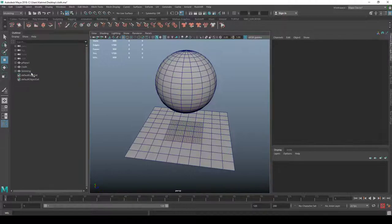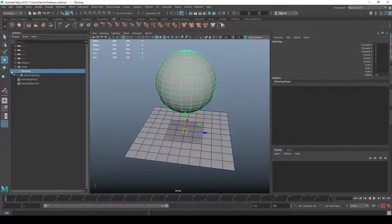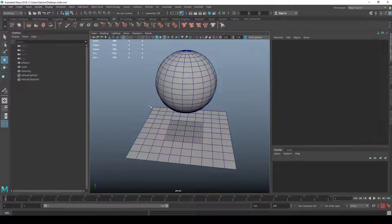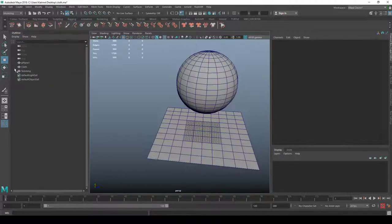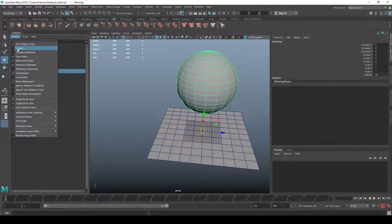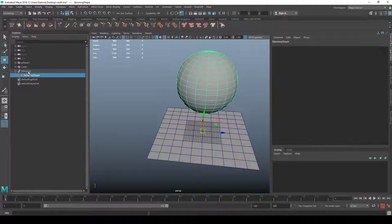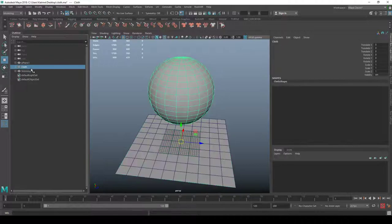Make sure you enable 'Show Shapes' in the outliner. If you don't know the difference between shapes and transforms, this might be a bit tough. Every object in Maya that looks like something in the viewport has a shape and a transform. Without showing shapes you won't see the plus sign — it'll just show as a regular transform. The shape is the actual geometry and the transform is the object's position in the world.